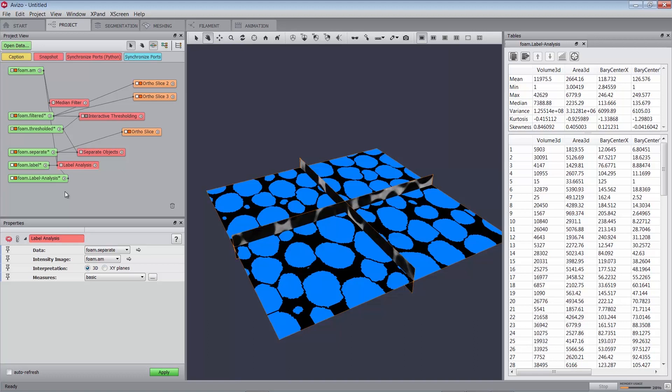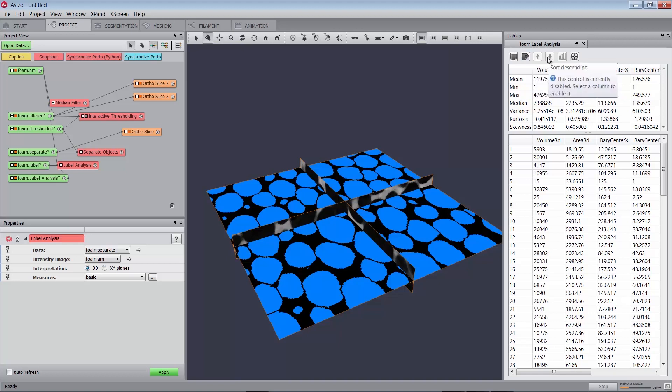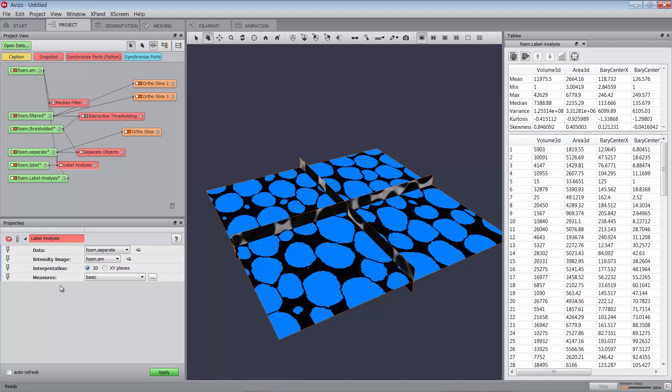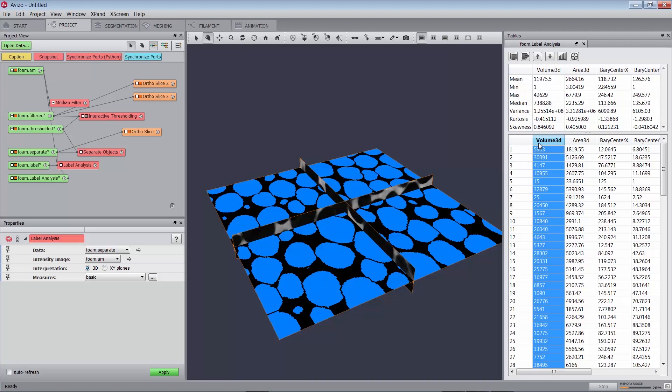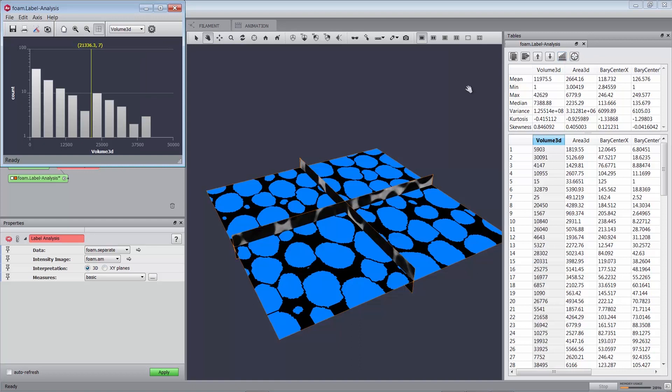The Spreadsheets toolbar offers the possibilities to copy parts of the table, export the spreadsheet in several formats, sort columns in ascending or descending order, plot a histogram corresponding to a measurement, and to do a label seek. The basic measures, as selected in the measures port of the module, are displayed in the Table Properties panel, as shown below. Volume 3D, Area 3D, etc. Select the Volume 3D column in the lower spreadsheet. Click on the Histogram button in the toolbar. A window opens, displaying the Volume 3D Histogram, like this.